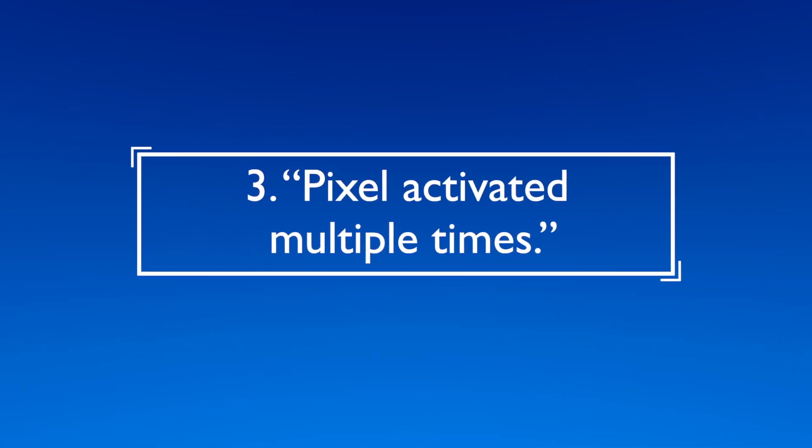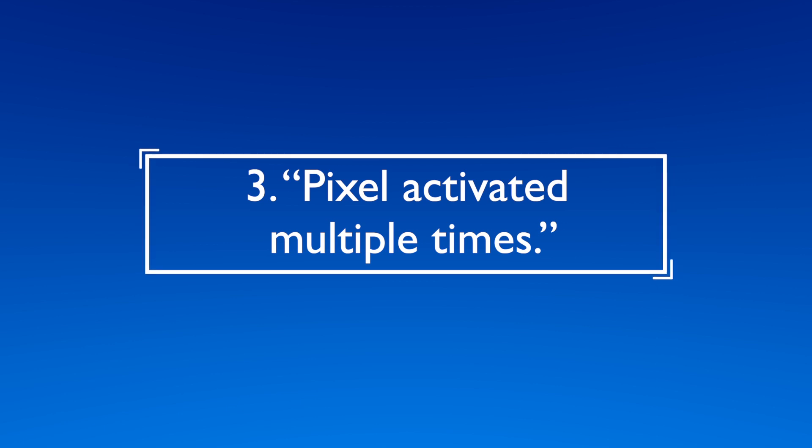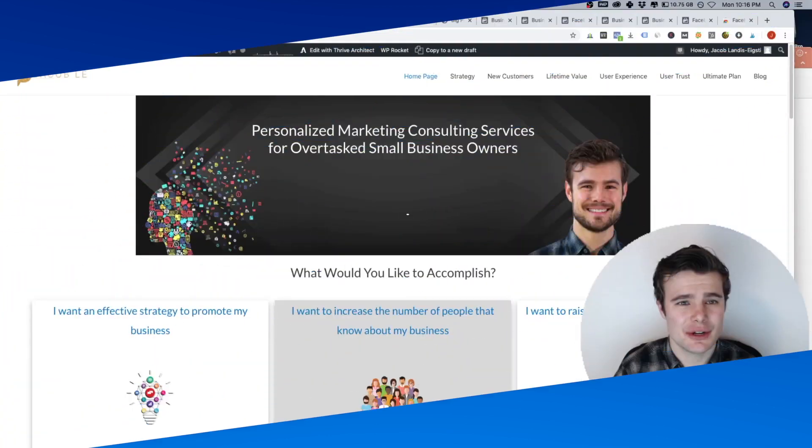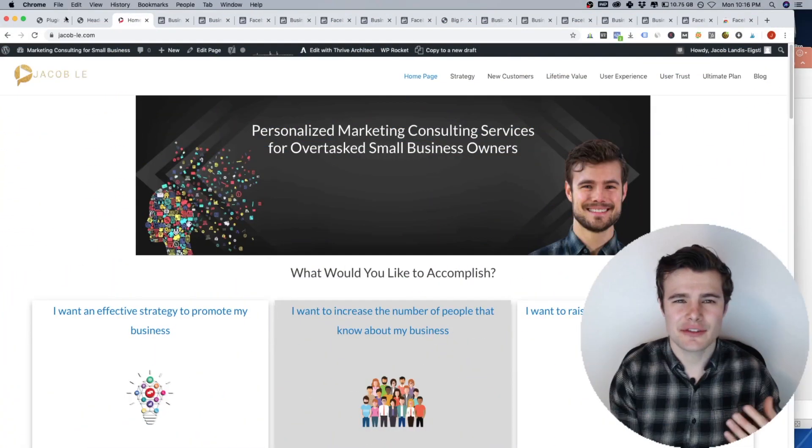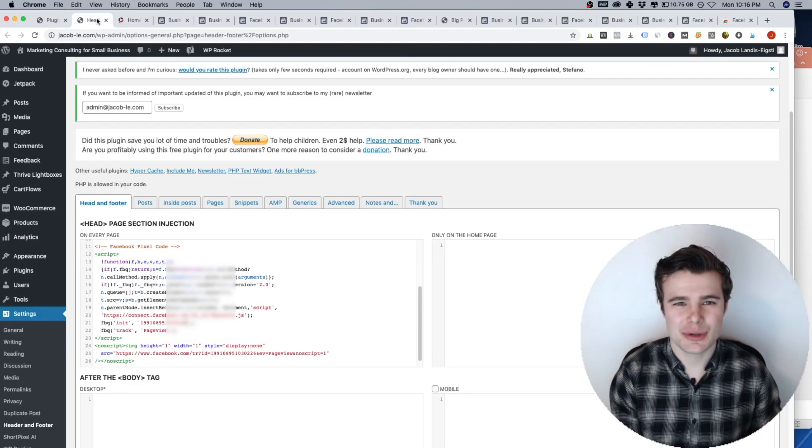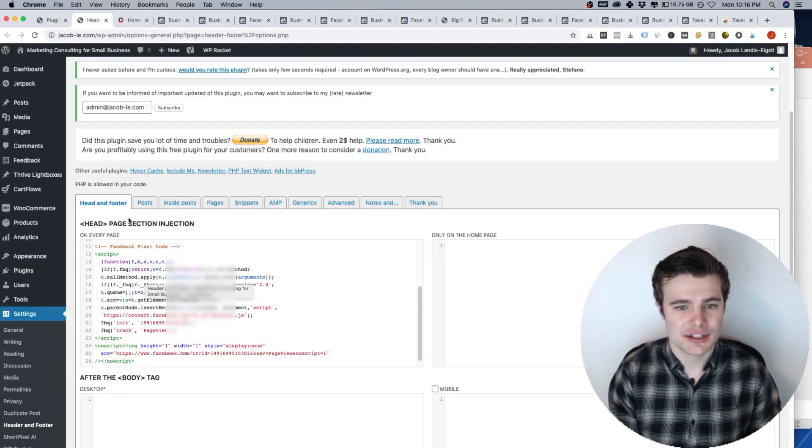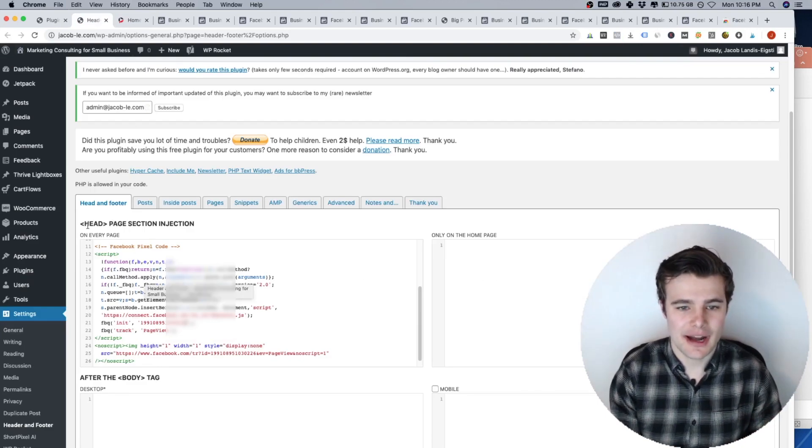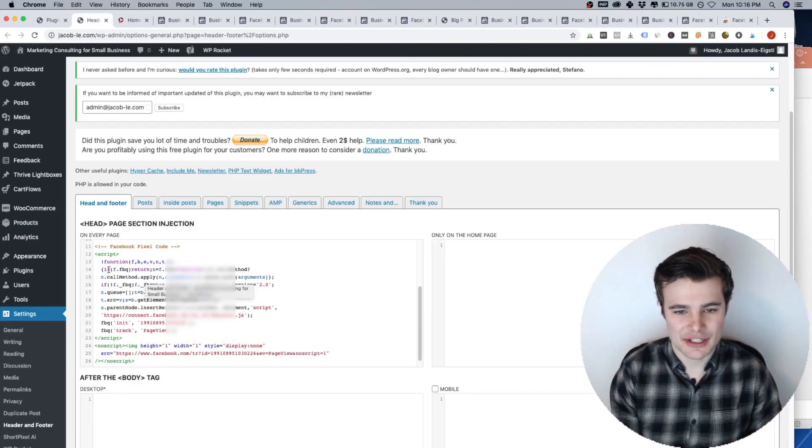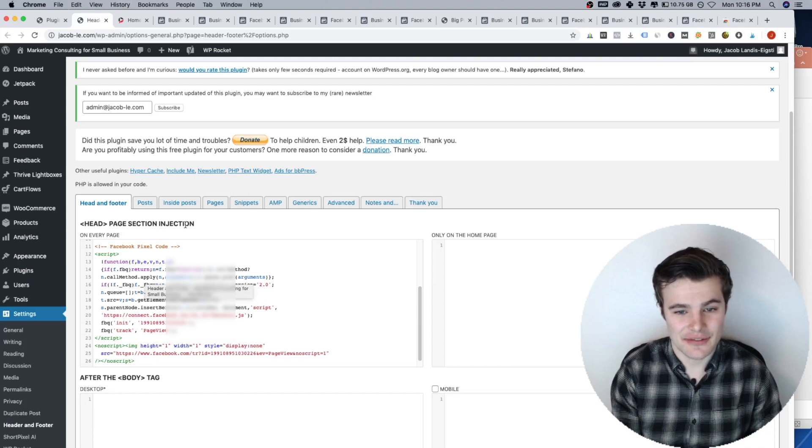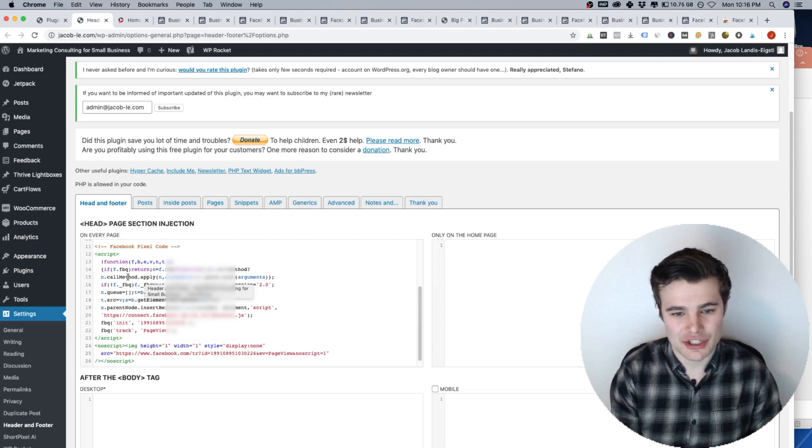Issue number three, Facebook pixel activated multiple times. So this is often more an issue if you have it in your header.